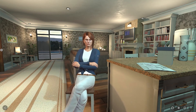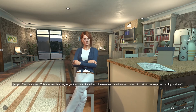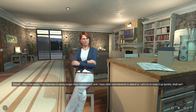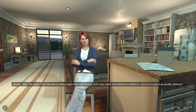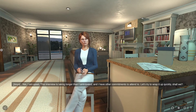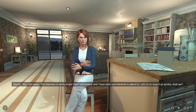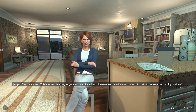Oops, accidents happen. Are you upset with me? Yes, I am upset. This interview is taking longer than I anticipated and I have other commitments to attend to. Let's try to wrap it up quickly, shall we?